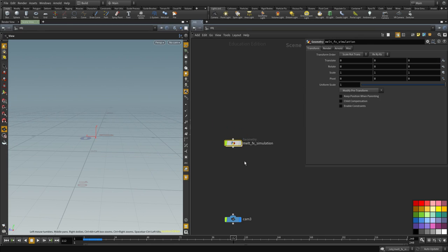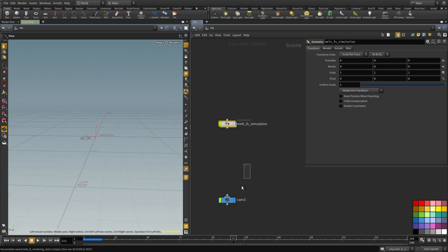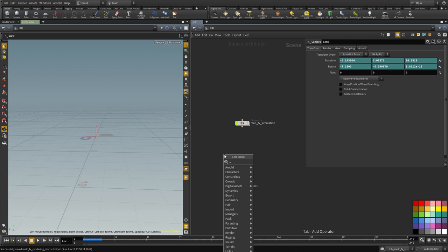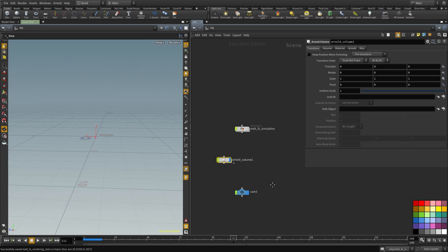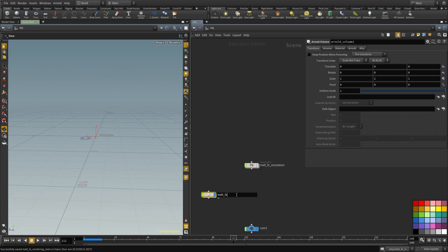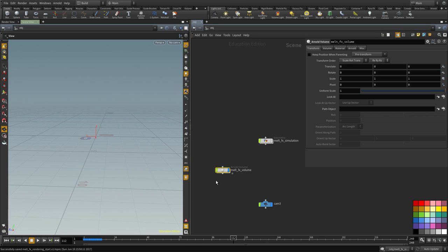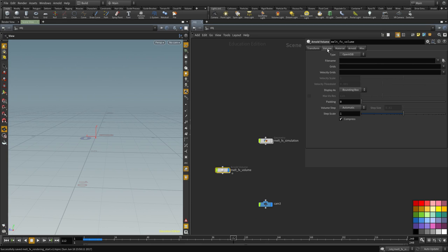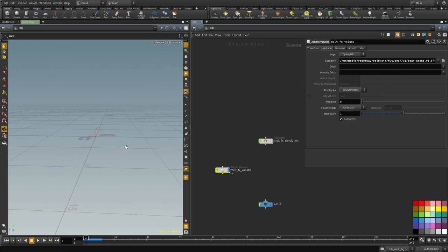I'm going to hide this, save the file, and create an Arnold volume node. I'm going to call this 'melt effects volume.' Here we're going to go under the volume tab and simply paste the path to the sequence that we have. I'm going to go to frame 2, that's when the volume will show up.